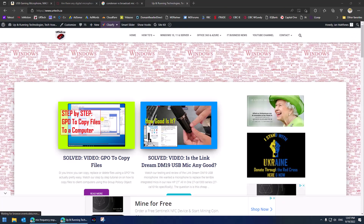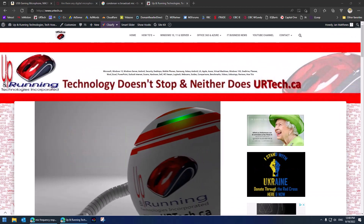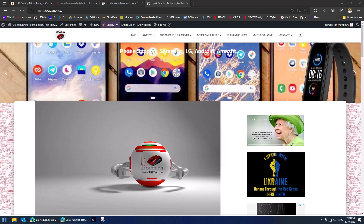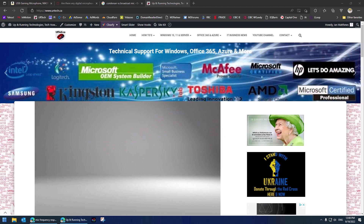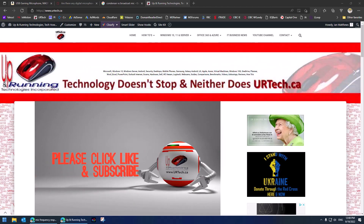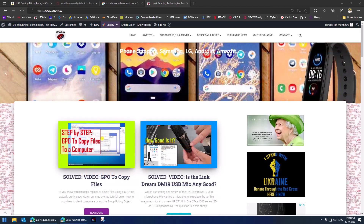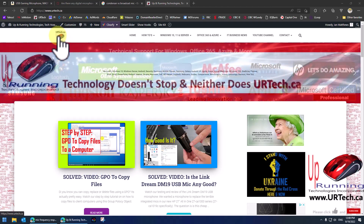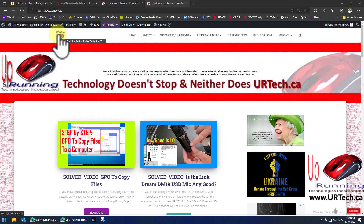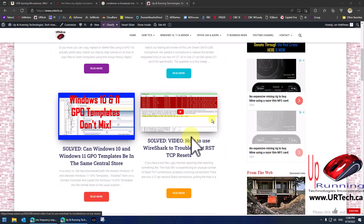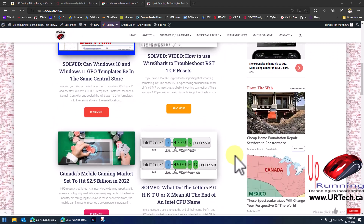If you found this video useful, we'd really appreciate a thumbs up — likes are always appreciated, and subscribing is super helpful with the algorithms. If you have any questions or concerns, put them in the comment section below and either we'll get back to you or somebody else will. You can also reach us at www.urtech.ca. Thanks and have a great day.